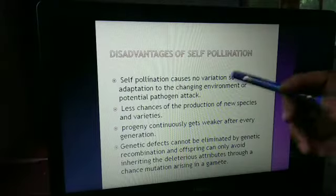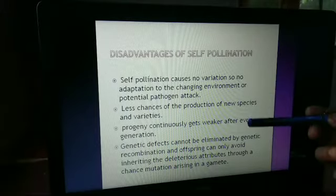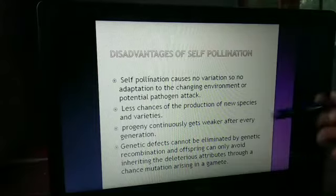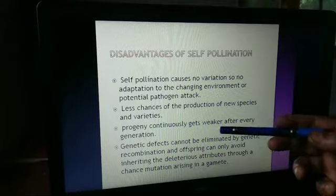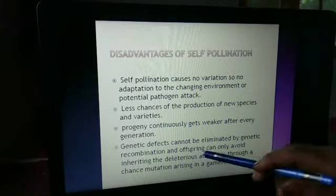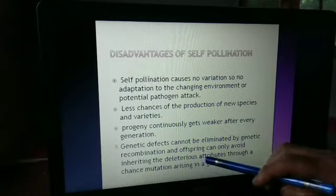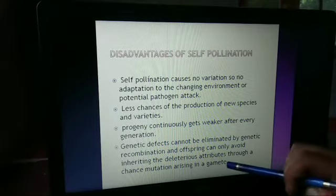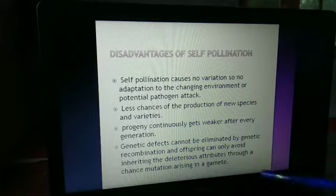Now the disadvantages. Self-pollination causes no variation, so there is no adaptation to the changing environment or potential pathogen attack. There is less chance of production of new species, and the progeny continuously gets weaker after every generation. Genetic defects cannot be eliminated by genetic recombination, and offspring can only avoid inheriting deleterious attributes through chance mutations arising in the gametes.